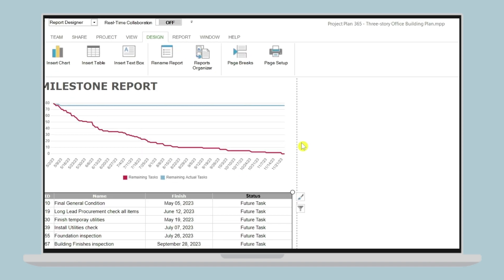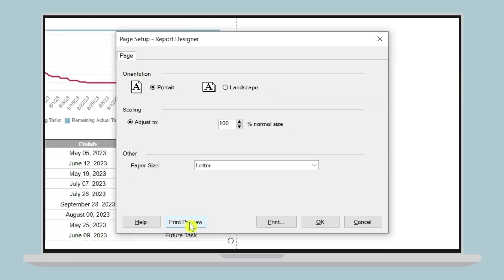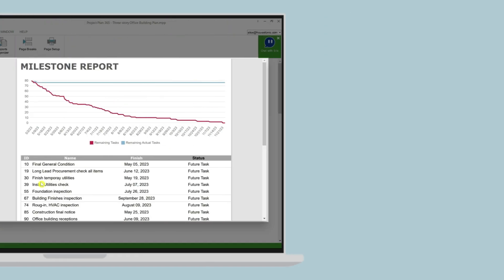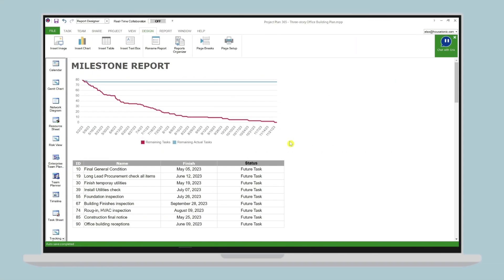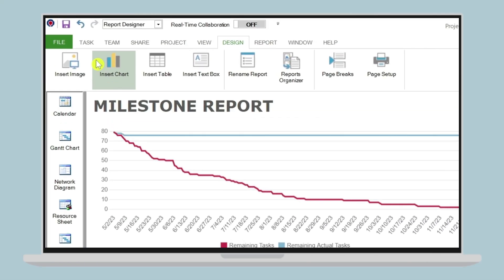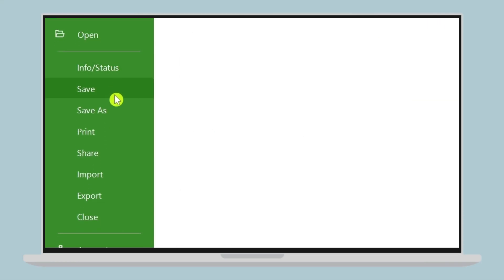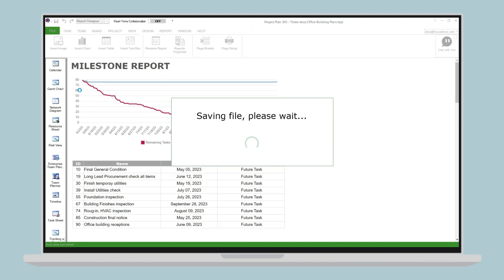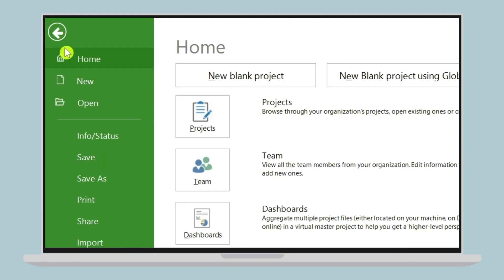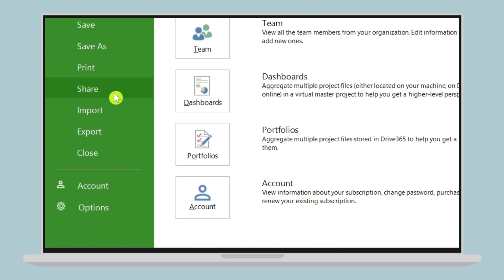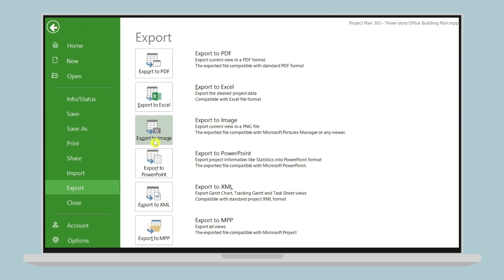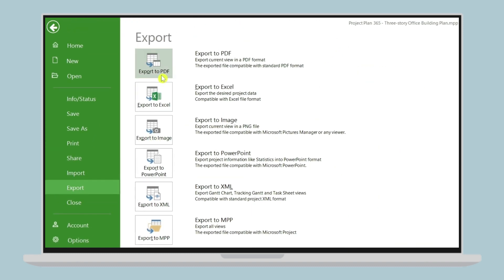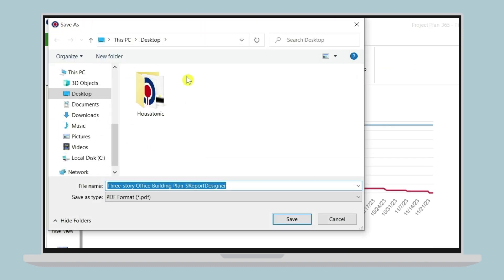Step 5: Save and share the report. Finally, save the report and share it with your stakeholders, team members, or management. In Project Plan 365, you can export the report to PDF and image, making it easy to share with others by simply going to menu file, export, and select the desired format.